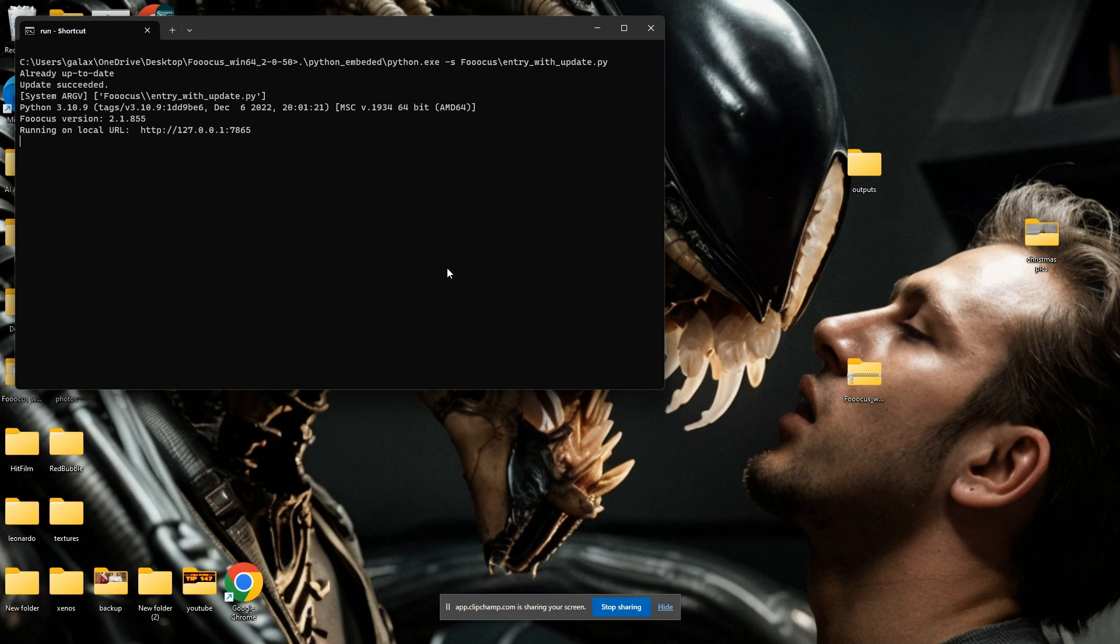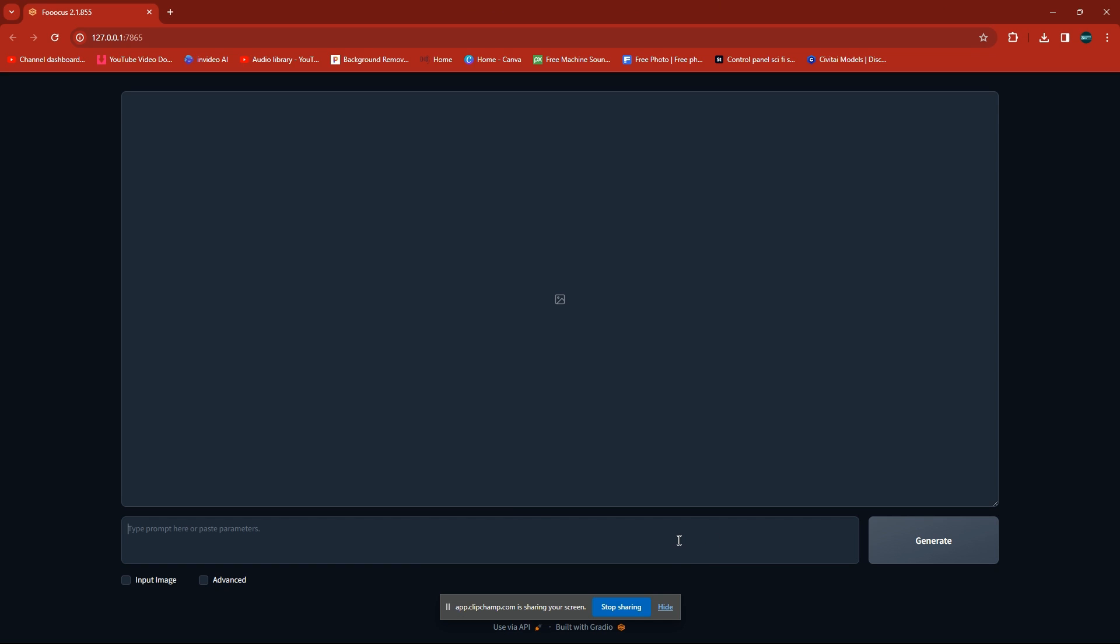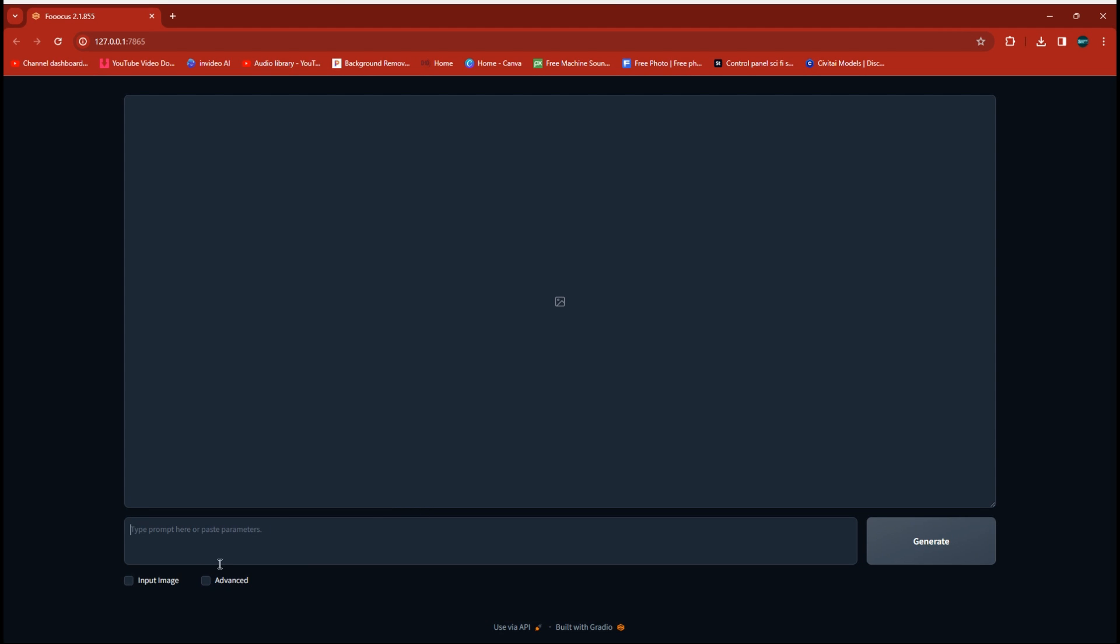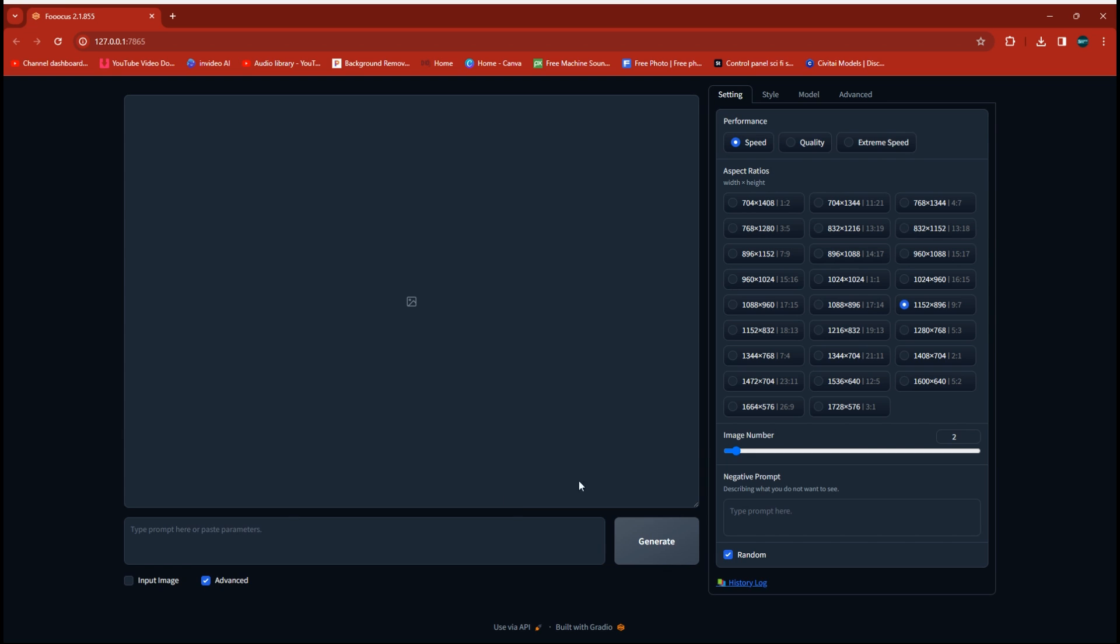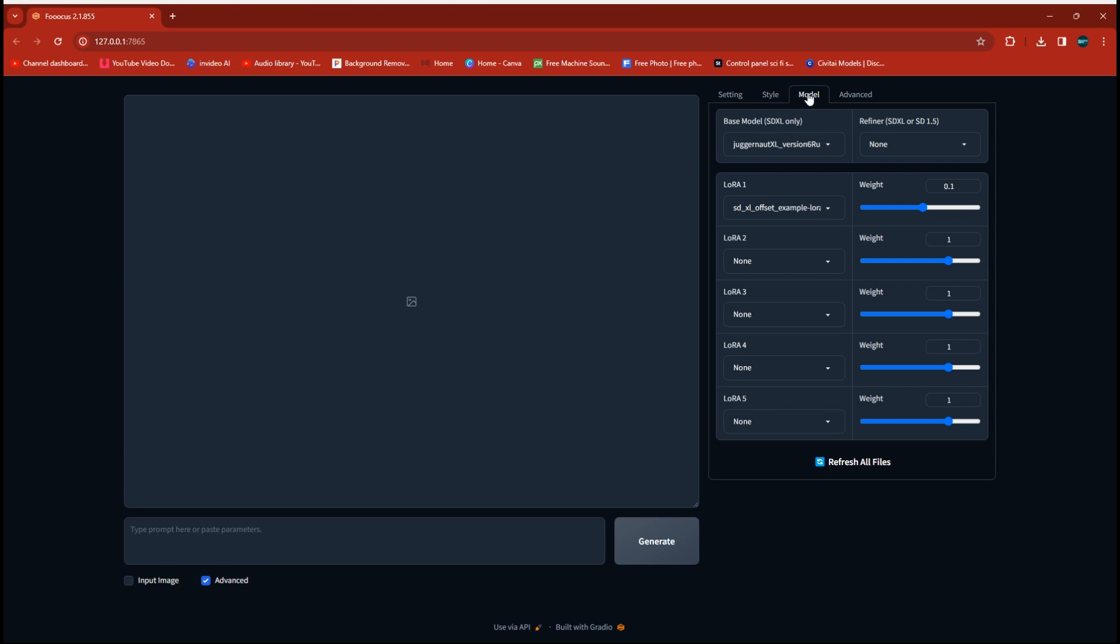Now we're going to go ahead and open up Focus and that LoRA will now be installed and we're going to run a couple of test images here. Once we're on the main page here for Focus, let's go ahead and click the Advanced tab here. I'm going to start with just a 9 by 16 shot here. Go over to the tab that says Model and this first LoRA is the default that it loads up.